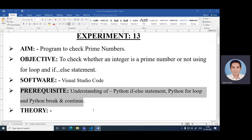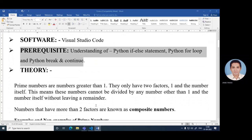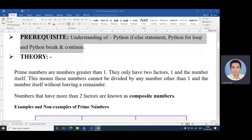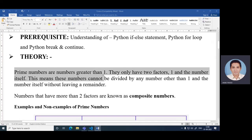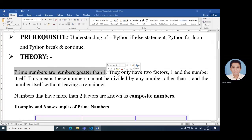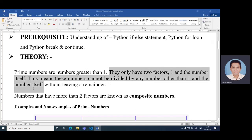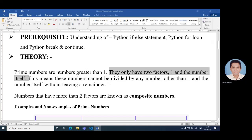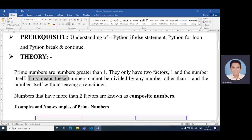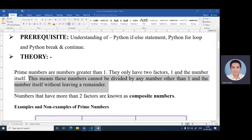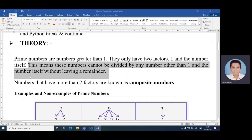Now, let's first understand what is a prime number. Prime numbers are numbers greater than one. They only have two factors, one and the number itself. This means this number cannot be divided by any number other than one and the number itself without leaving a remainder.